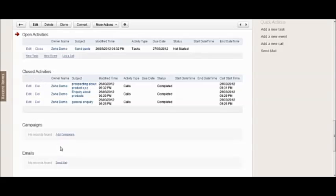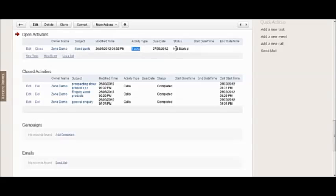So it's automatically put into the closed activity section. Activity type is calls. The save and follow-up task was created as send a quote. Activity type is tasks and it's not started yet. Status is not started, it's not completed.